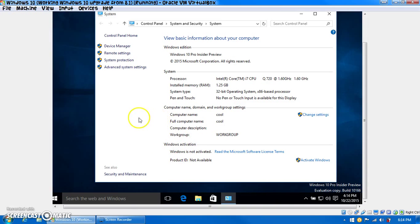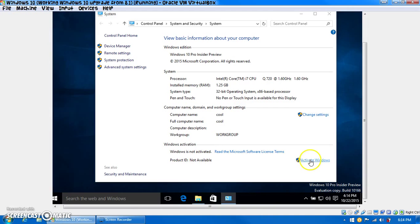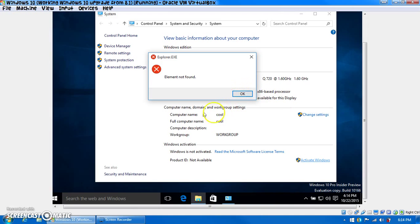I didn't think that's because the build expired. And the product ID's not available for some odd reason. I'll try to activate. Element not found. Ooh-hoo! Element not found.